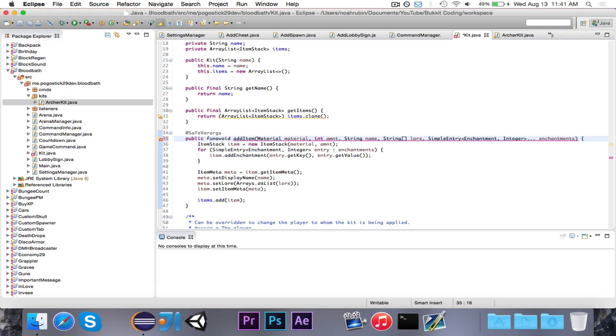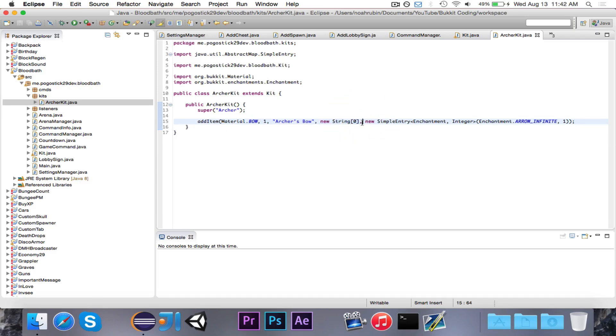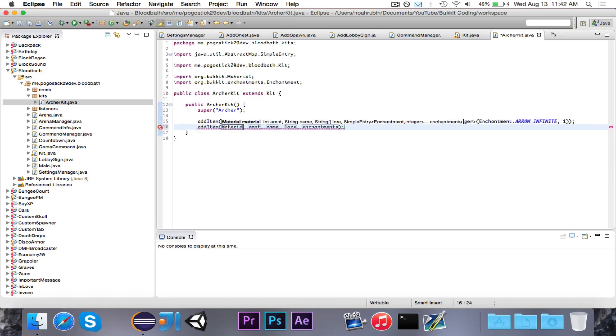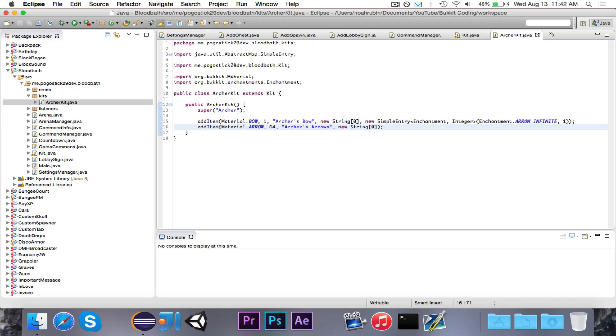So I'll show you how that works because let's say that to the bow, if we don't want to have any lore then we'll just make an empty string array for the lore and then we'll go ahead and have new SimpleEntry. And then for this you would say enchantment, integer, and then the enchantment that will give it is enchantment.arrow_infinite, and then we want to put it at level 1. I was confusing potions with enchantments that's why, but that's what we're doing here. Sorry about that little issue but we're adding a bow, we're adding one bow, the name of it is archer's bow, it has an empty string array for its lore and then it has one enchantment which is infinite arrows at 1.